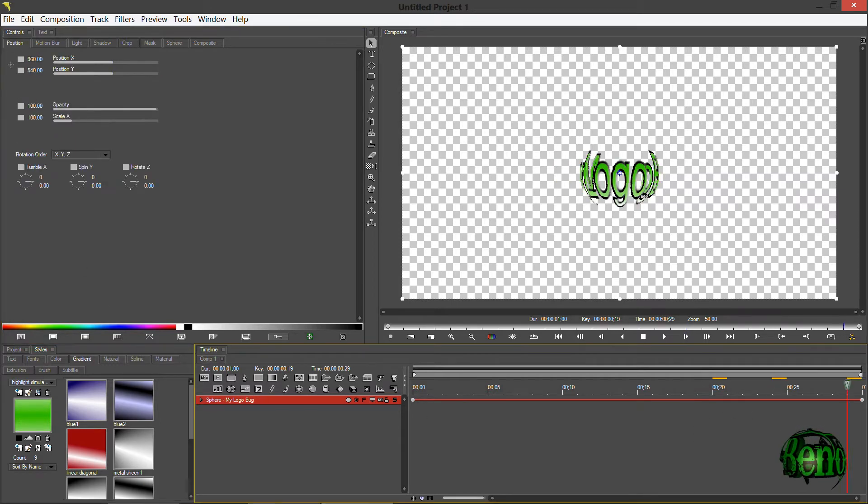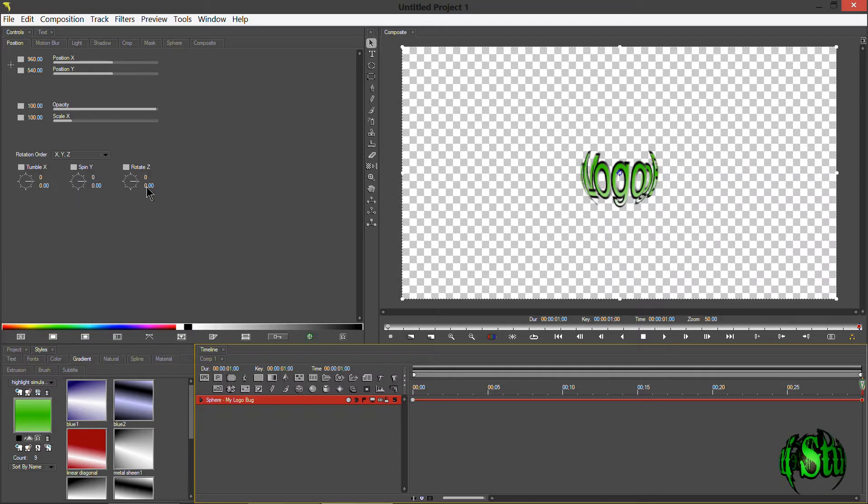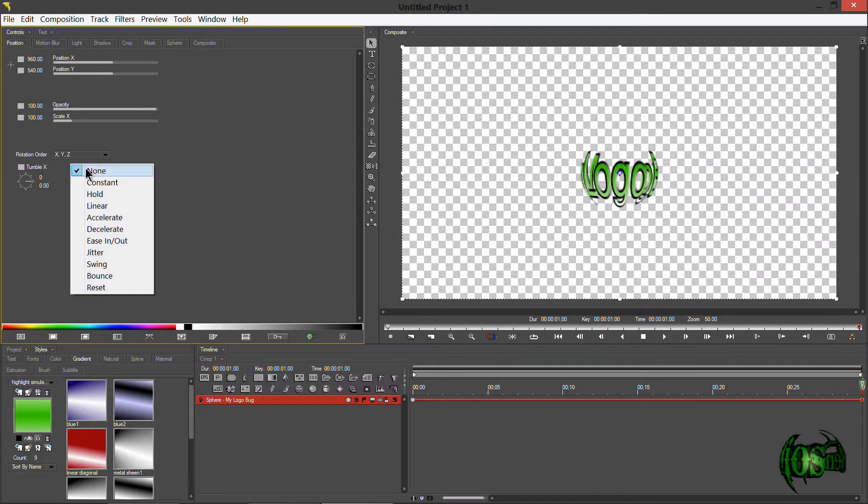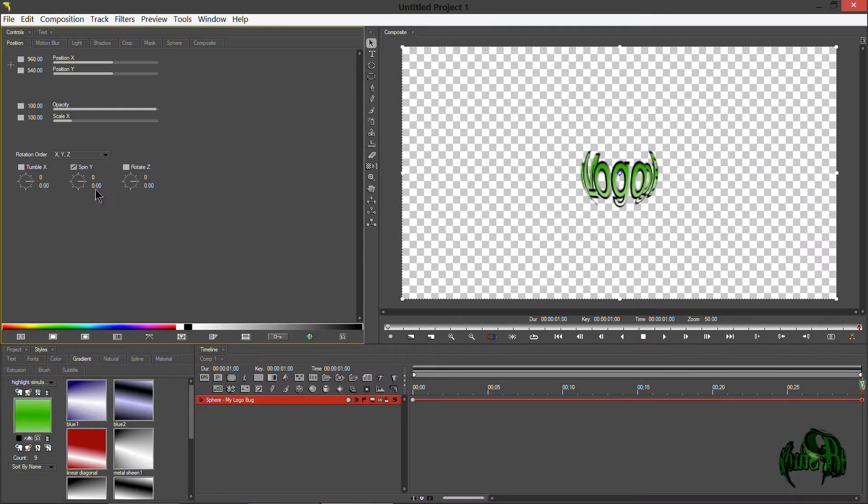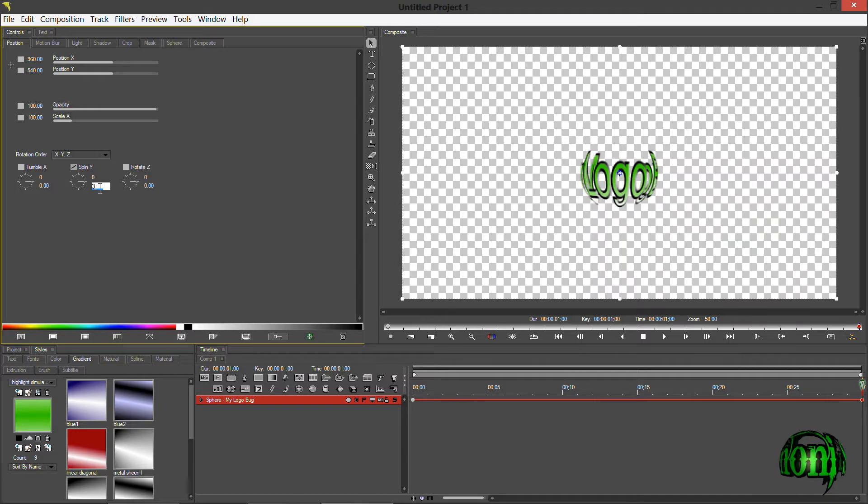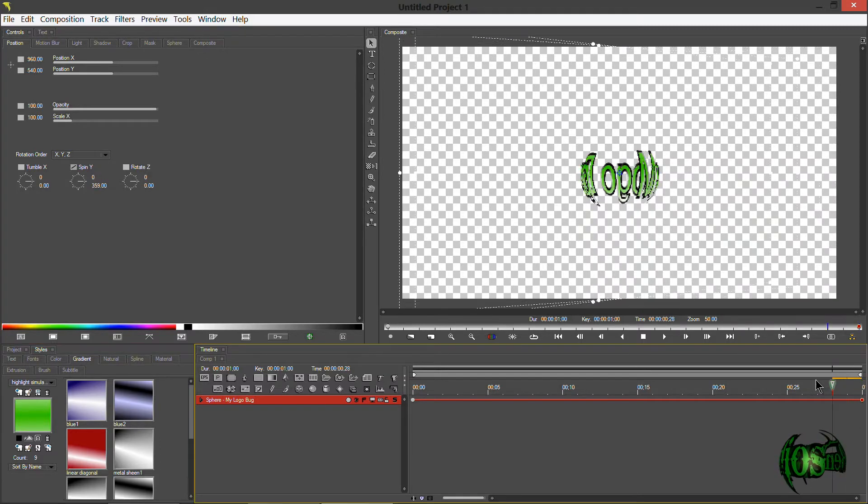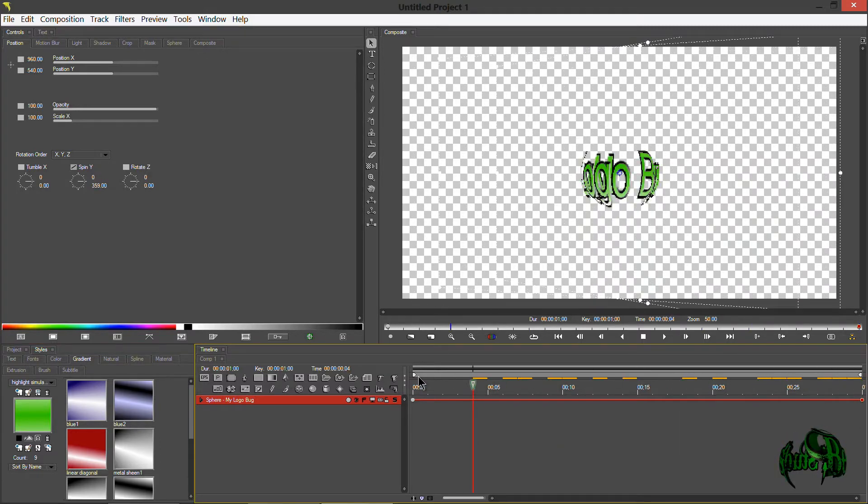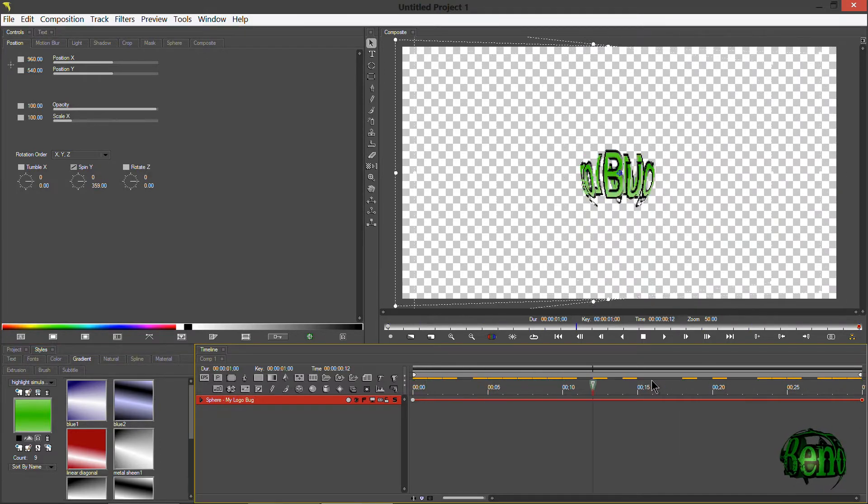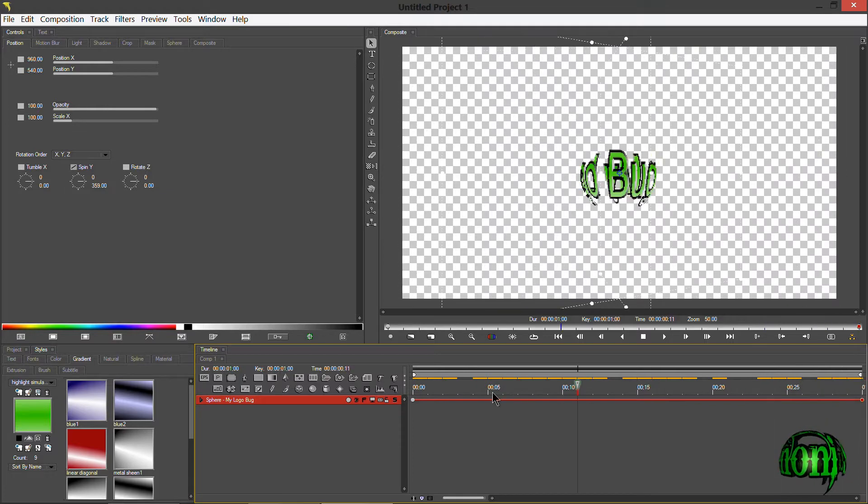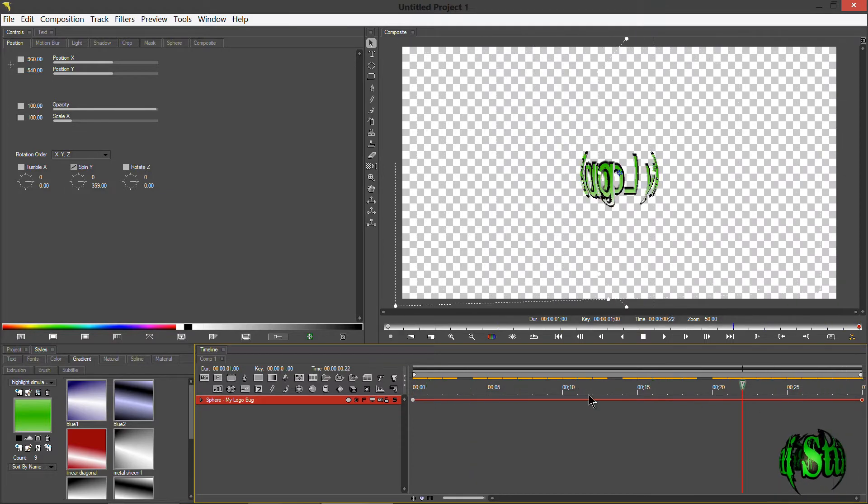I'll just come to the end, check that keyframe, and I'll come to the spin Y here. Put this on linear and put it on 359, and then we should have a nice rotation. So that's the simple way you could do it.